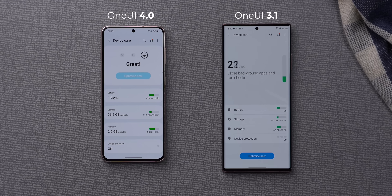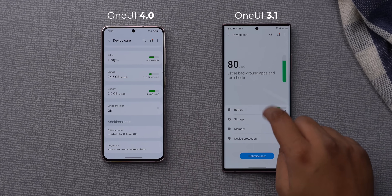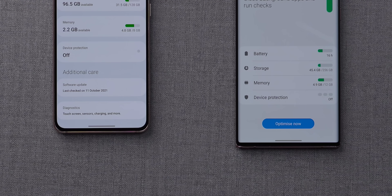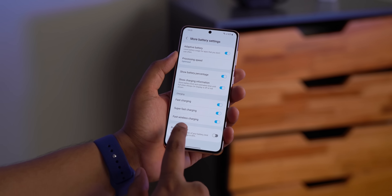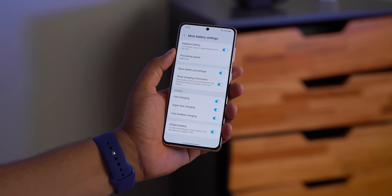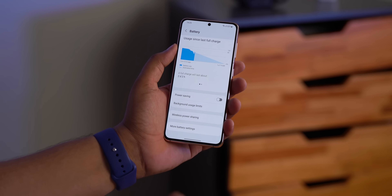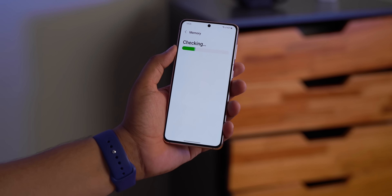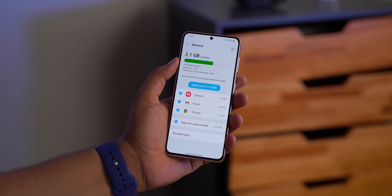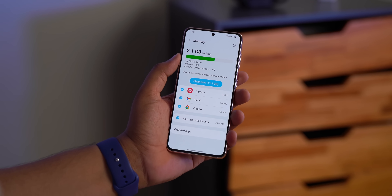The Device Care page has gone through a UI revamp. It now shows an emoji instead of a score to display device status, and has bigger cards for battery, storage, and memory. Software update and diagnostics options are right at the end. In the battery settings there's a new 'Protect Battery' option that limits charging to 85% for better long-term battery health. In the memory page you can now see RAM Plus — 4GB of virtual RAM — which should be coming to all phones with One UI 4.0.